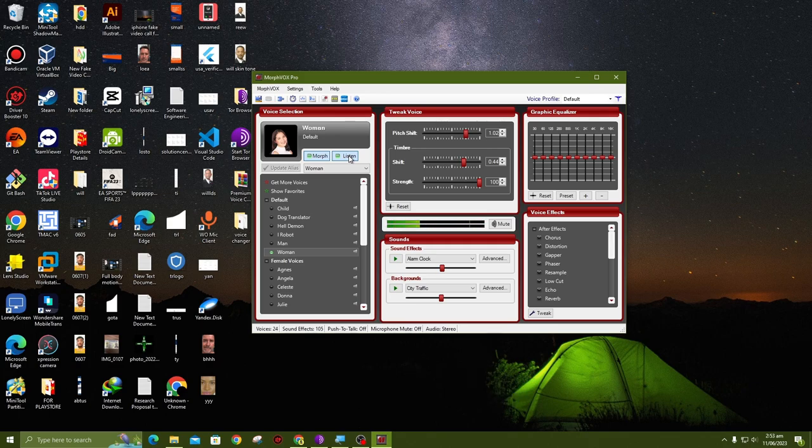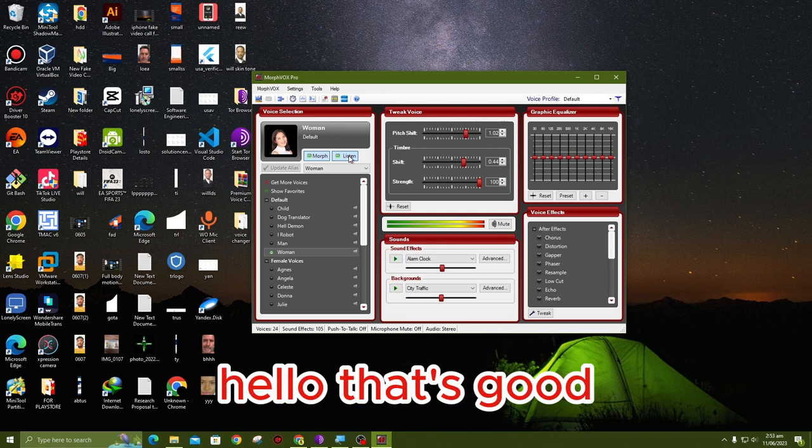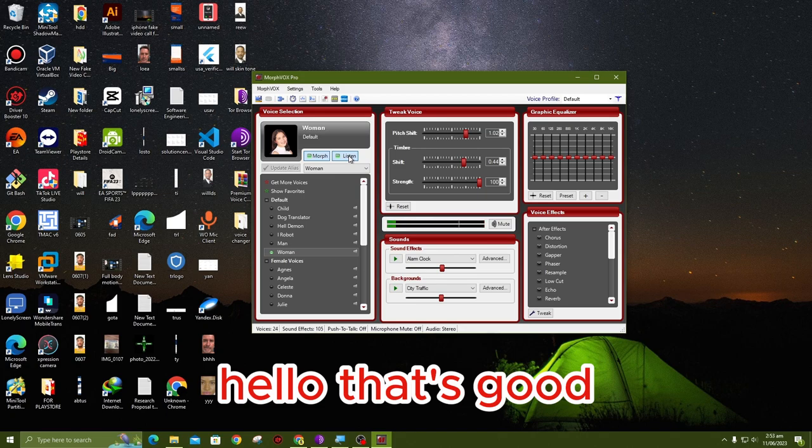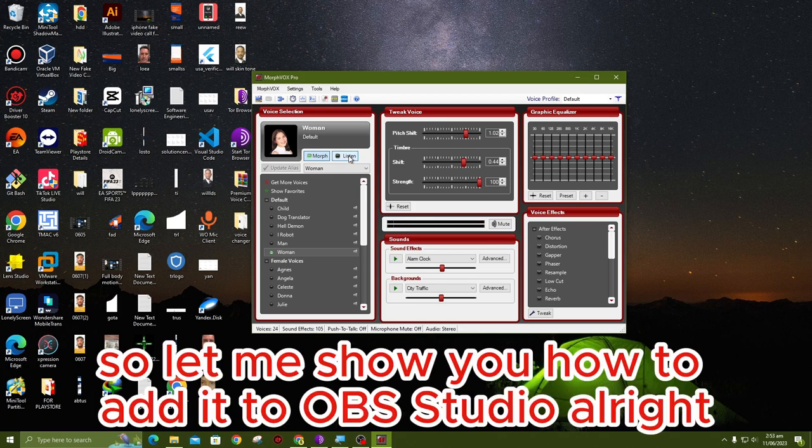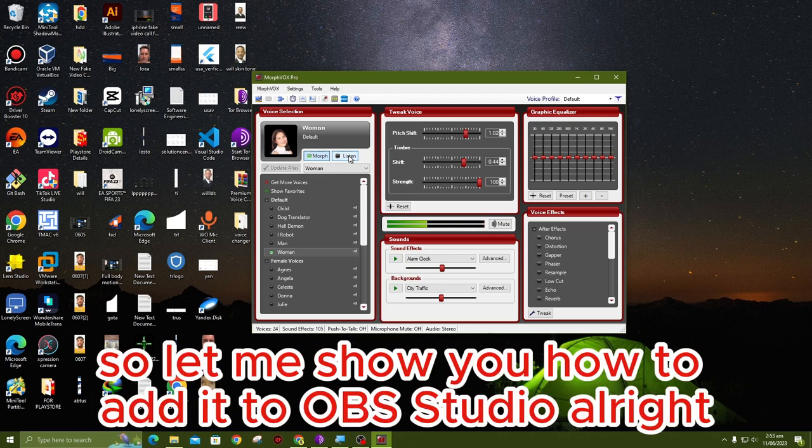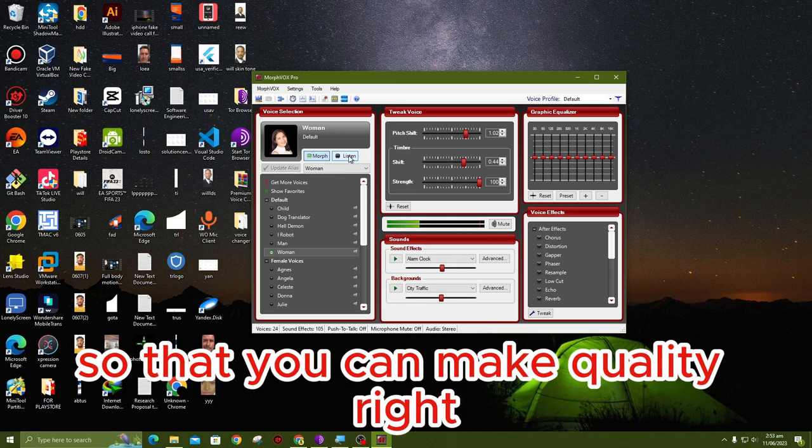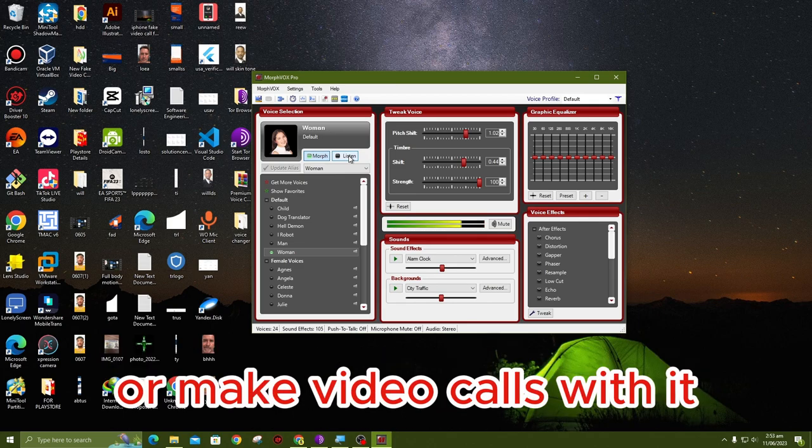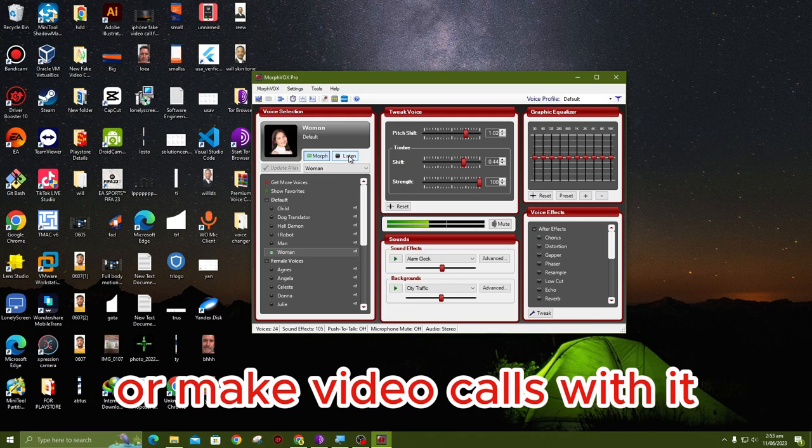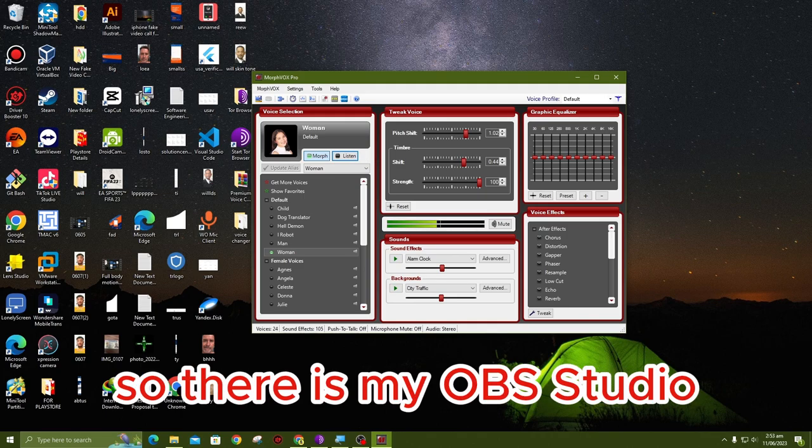That's good. So let me show you how to add it to OBS Studio, so that I can make calls with it or make video calls with it. There is my OBS Studio.